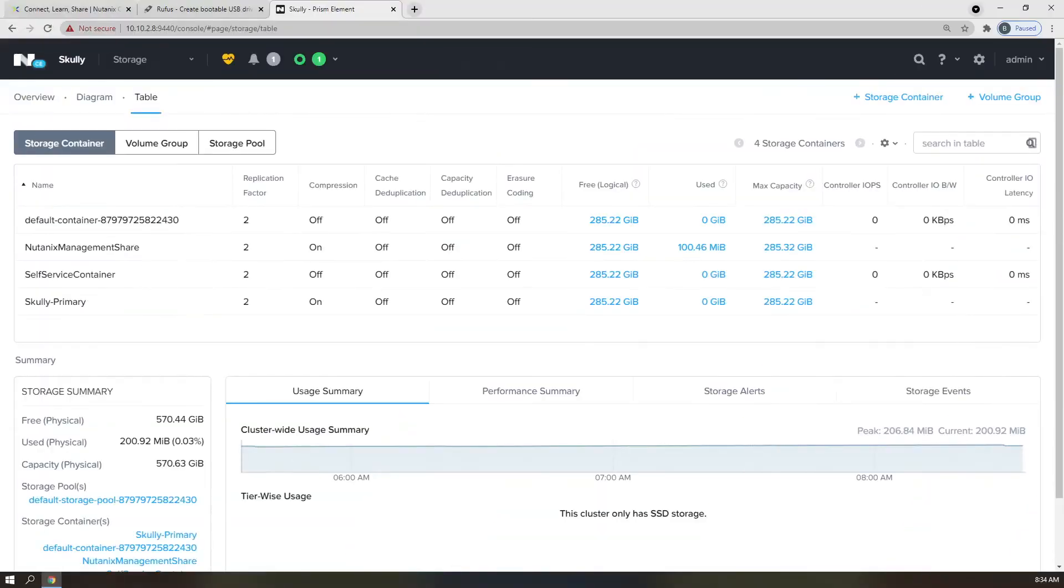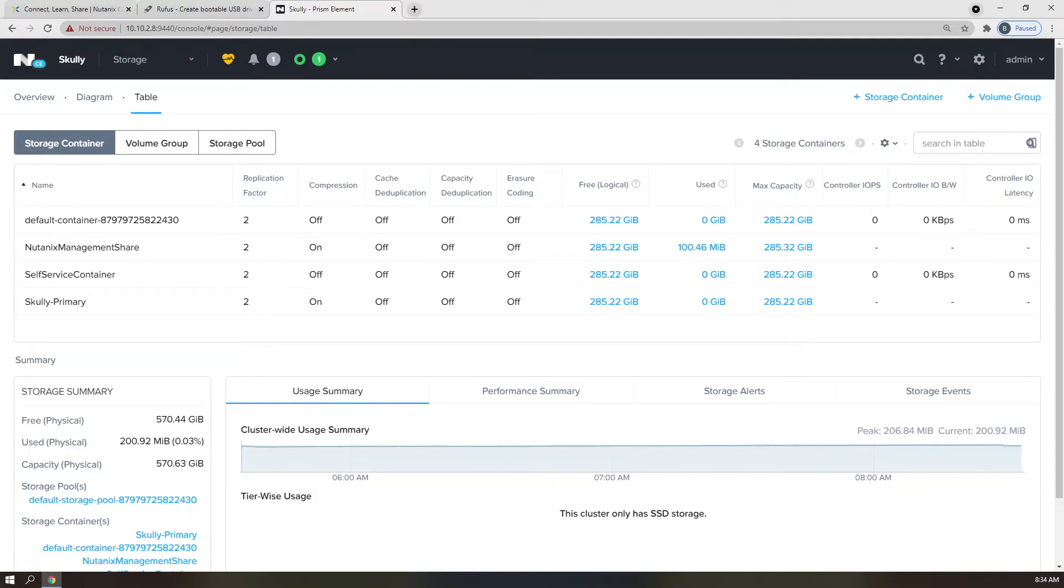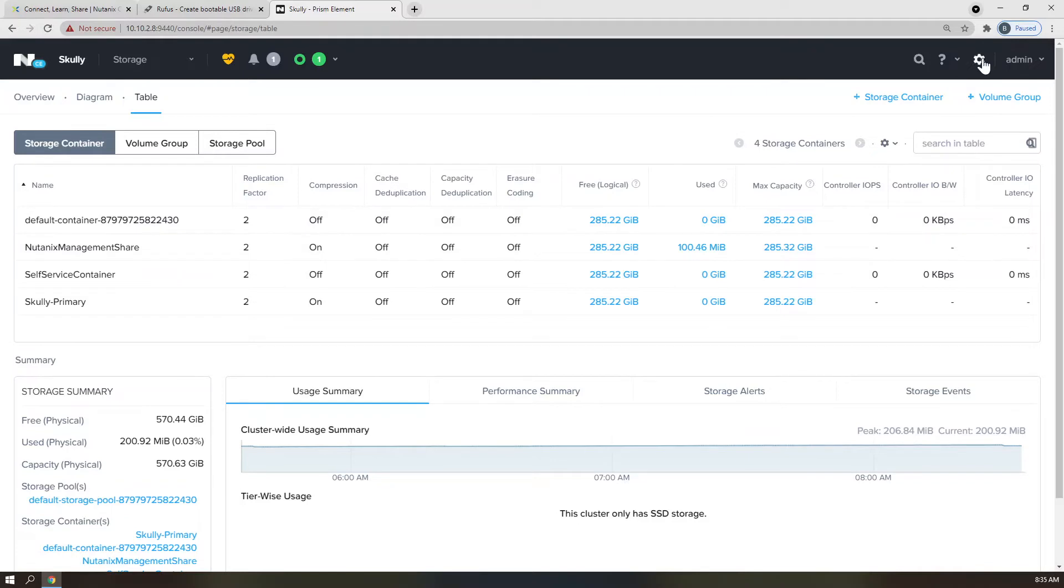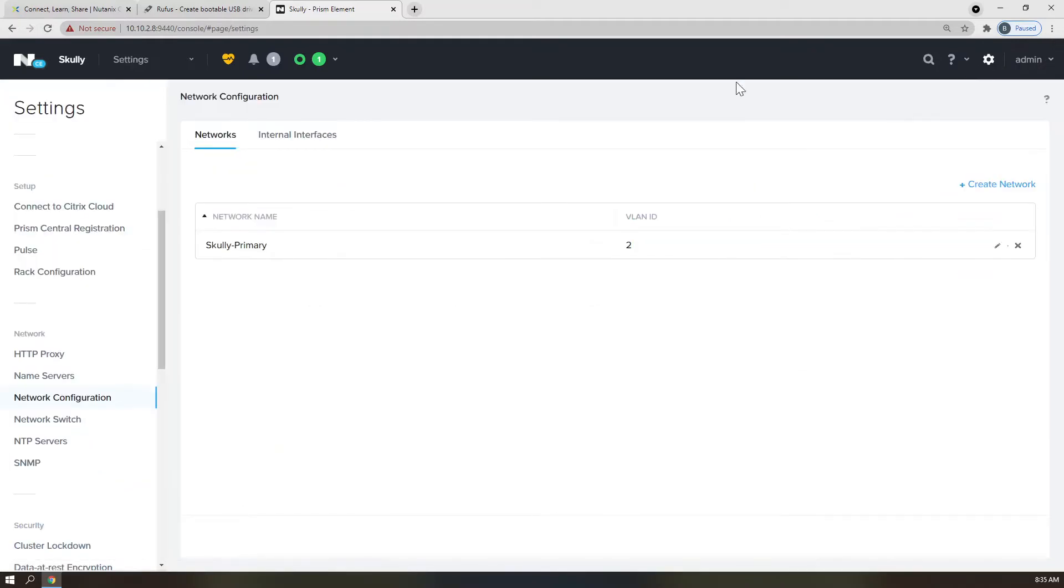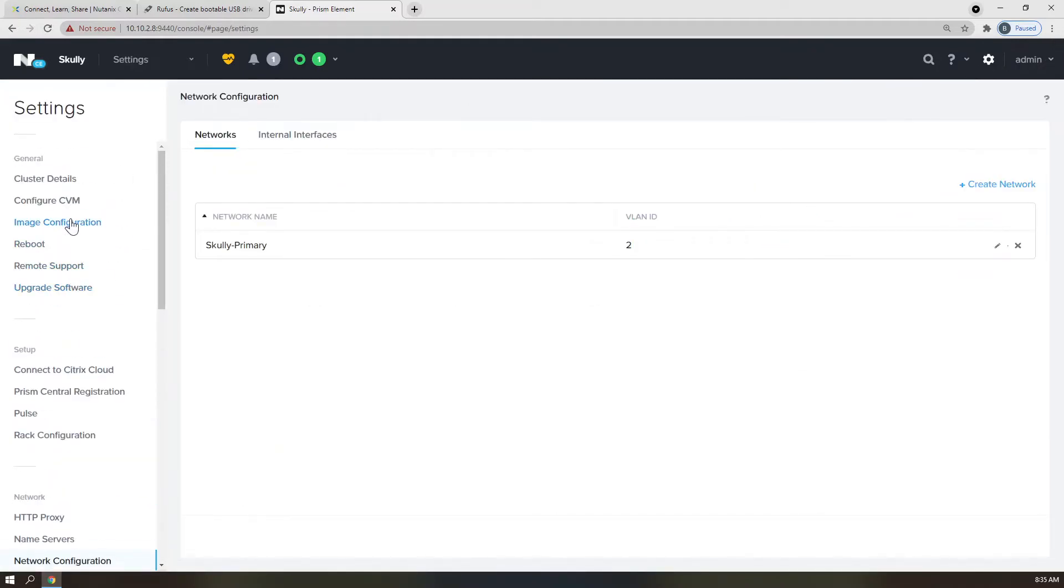Alright, now that we have our networking and storage configured for our environment, it's time to get some images into the image repository so that we can build our virtual workloads. If you have not already downloaded your Windows and VirtIO ISO images mentioned earlier, go ahead and do that now. If you press pause, I promise I'll wait. Once you have ensured that you have the ISOs in question, click on the cog in the top right corner and scroll to Image Configuration.